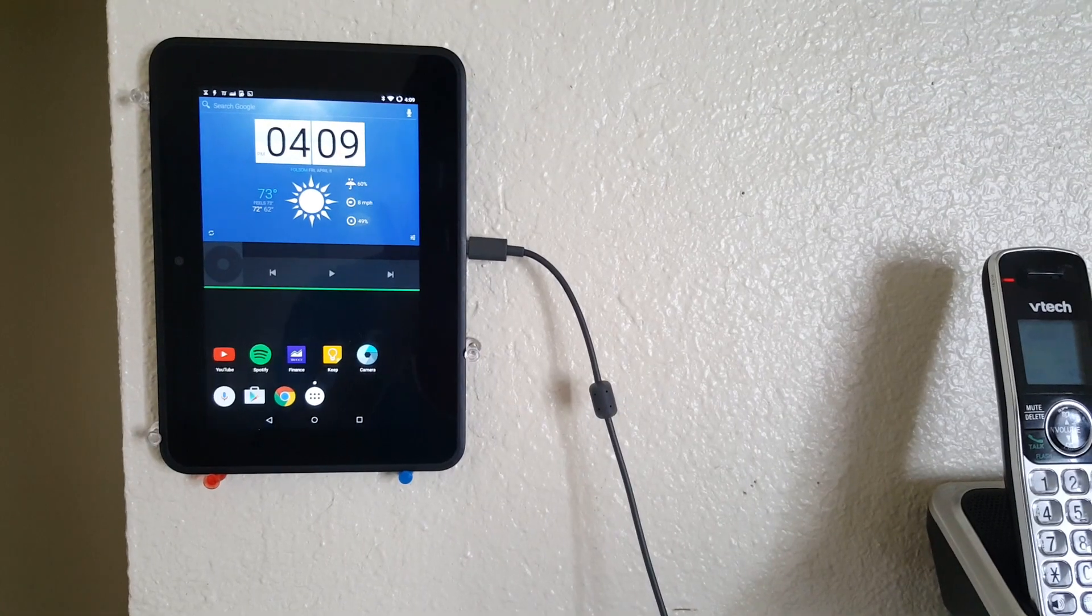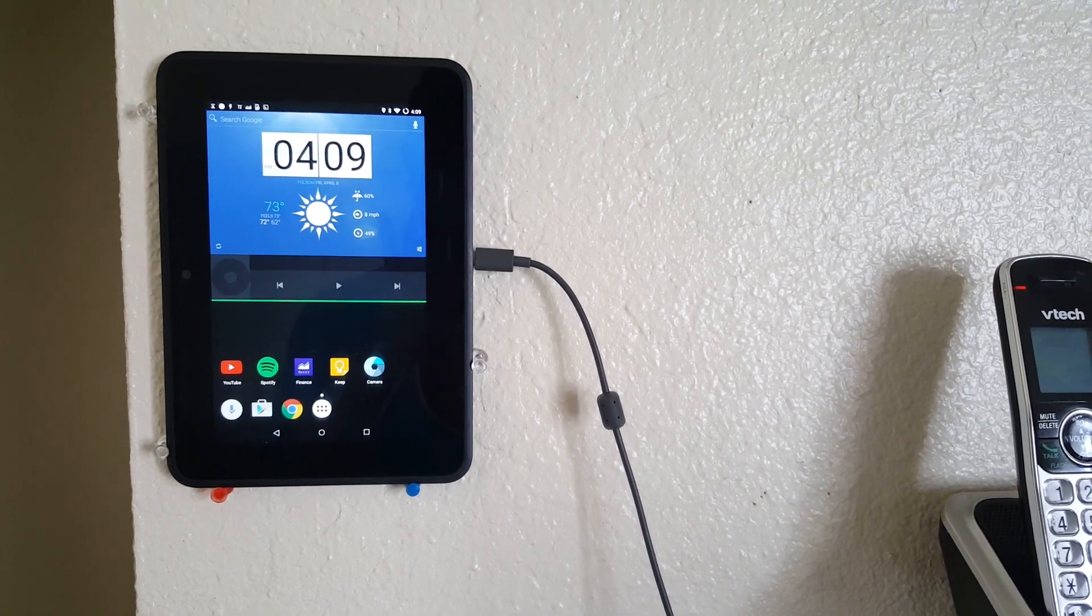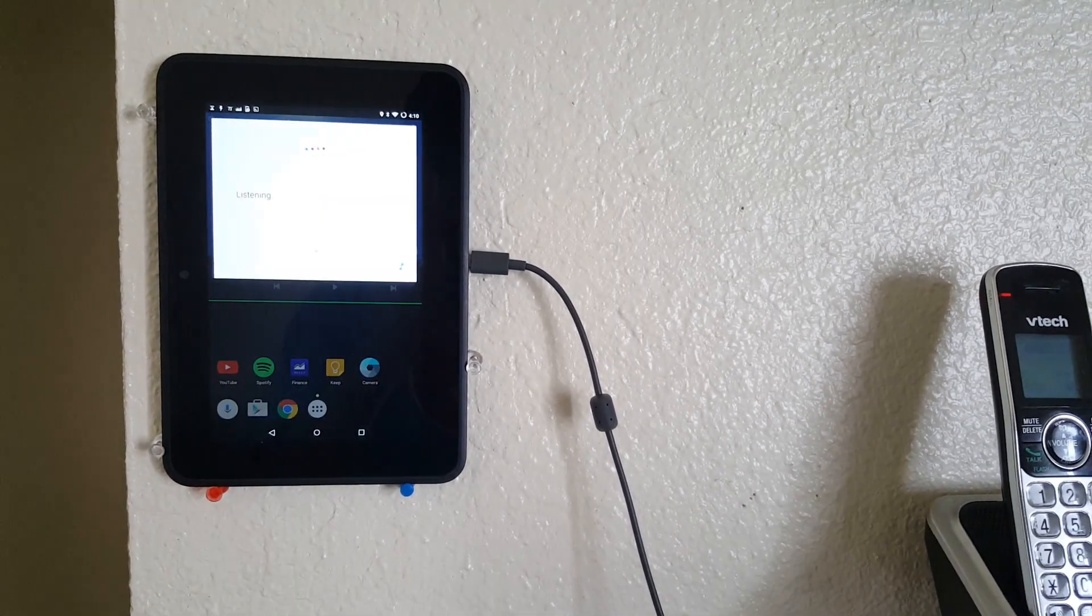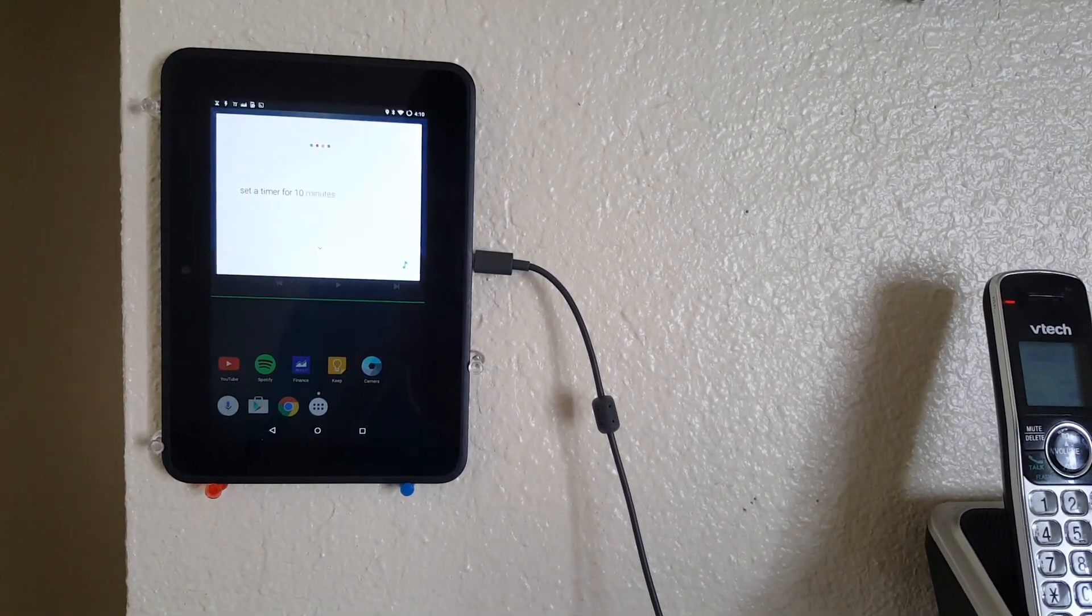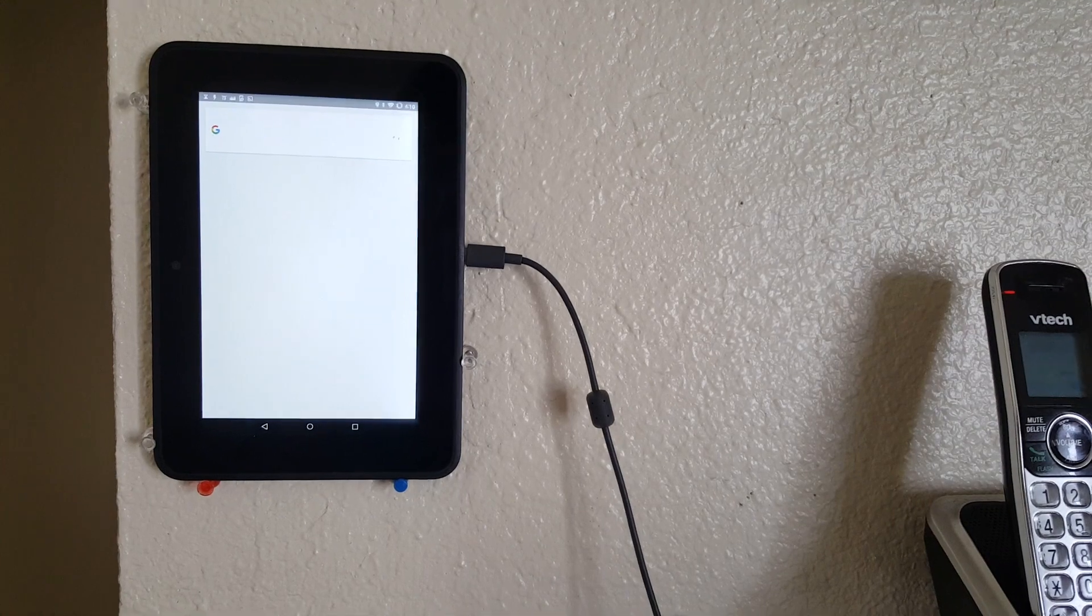Okay Google, set a timer for 10 minutes. Okay, 10 minutes. Starting.